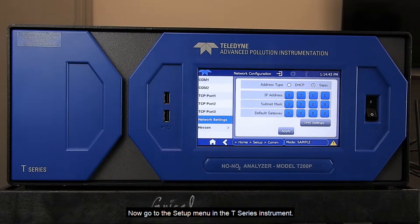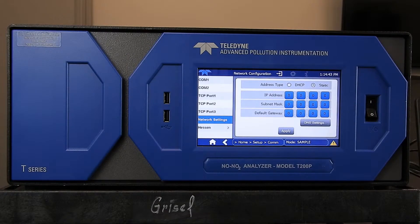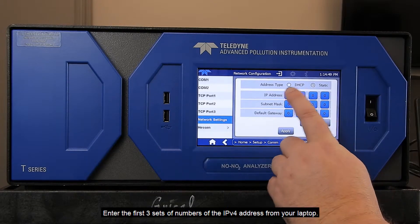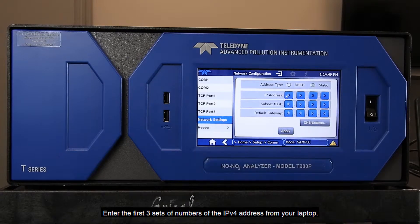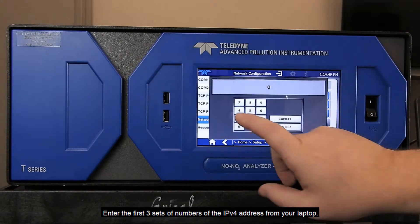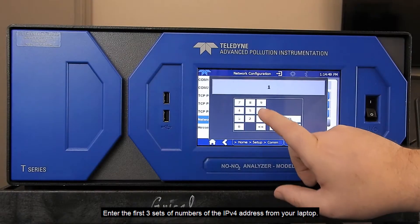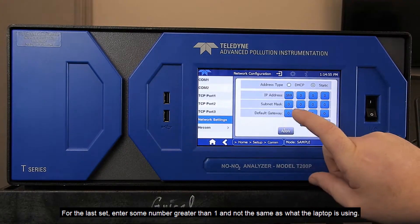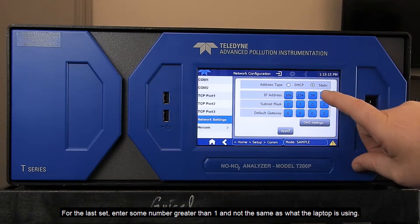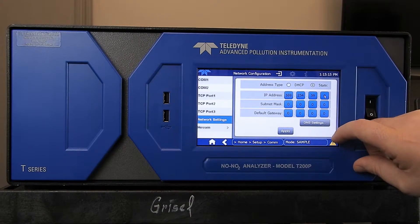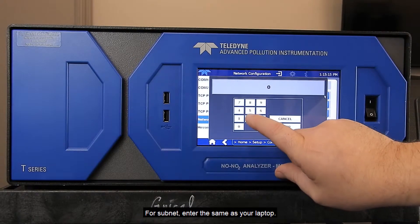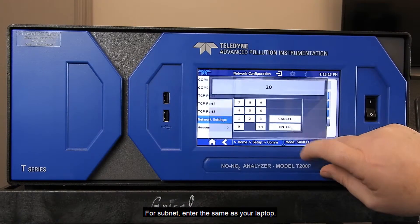Next, go to the setup menu on the T-Series instrument. Select Comms and then Static IP. Enter the first three sets of numbers of the IPv4 address from your laptop. For the last set, enter some number greater than one and not the same as what the laptop is using. In this example, we will use 20. For subnet, enter the same as your laptop.